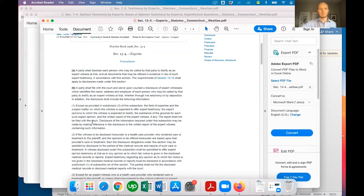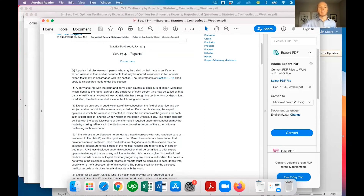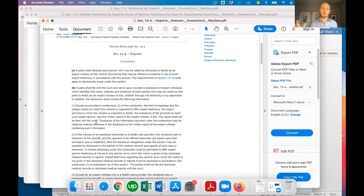You don't have to file the actual report with the court. In a psychological evaluation there will be a written report, or with someone testifying as to the value of real estate, they will have a written appraisal. You don't file that — you just provide it to all the parties to the case. Disclosure of the required information may be made by making reference in the disclosure to the written report of the expert witness containing such information.